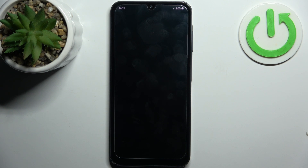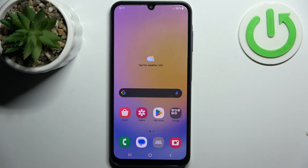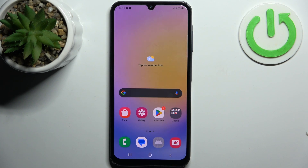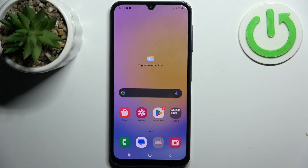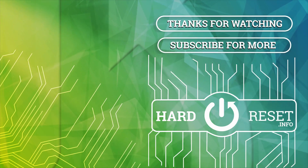And that's it — thanks for watching! If you find this tutorial useful, don't forget to hit that like button and subscribe to our channel. Bye!